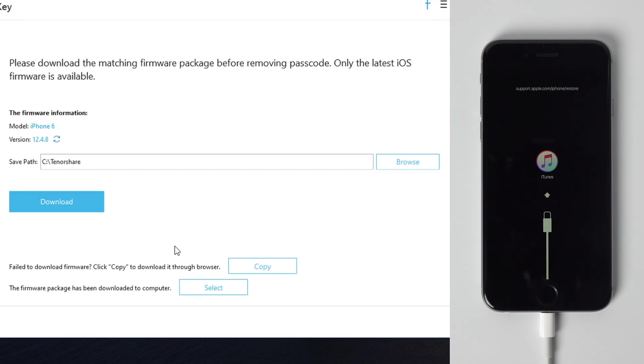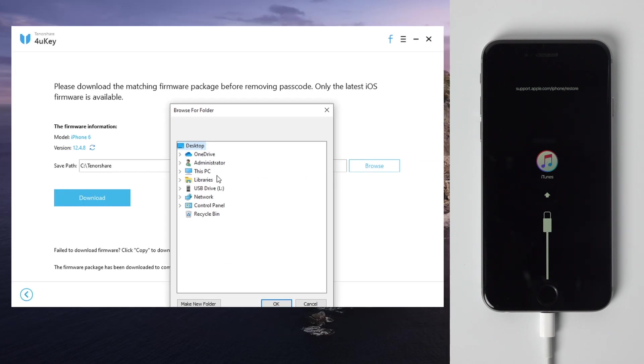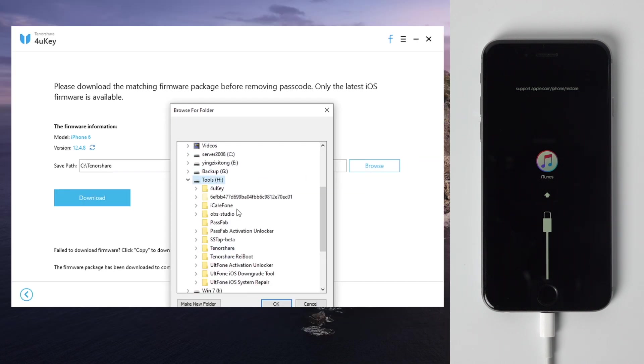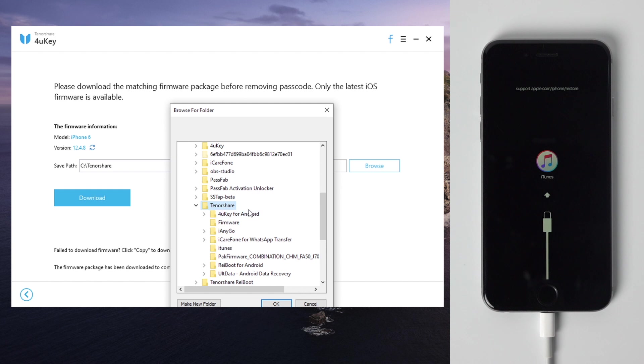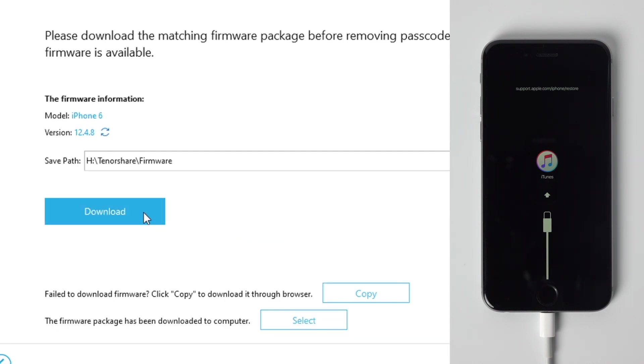In this step it'll match the latest iOS firmware for the device. You can customize the download location to anywhere on your computer, just make sure there's more than 10GB space left. After all this is set up, click the download button.